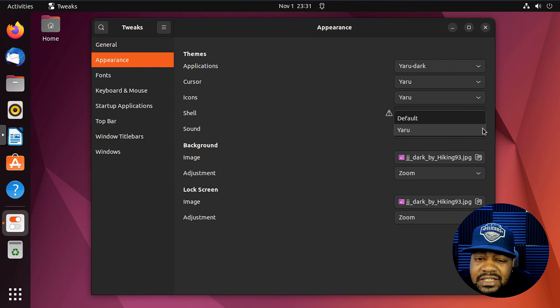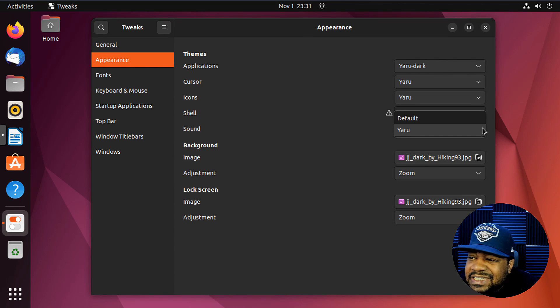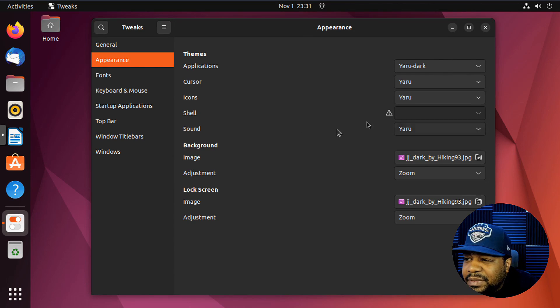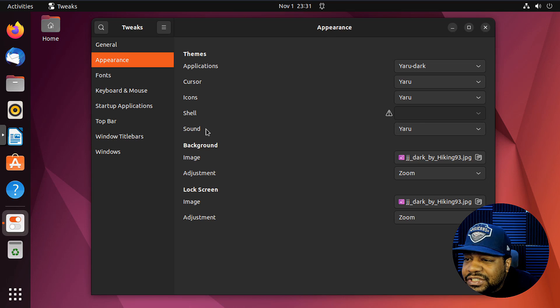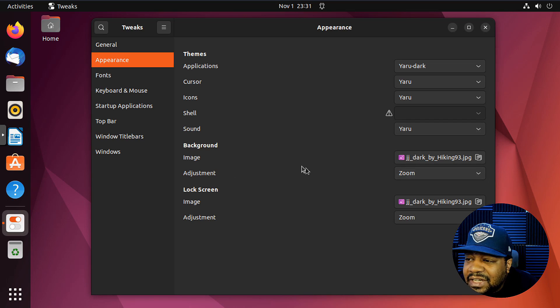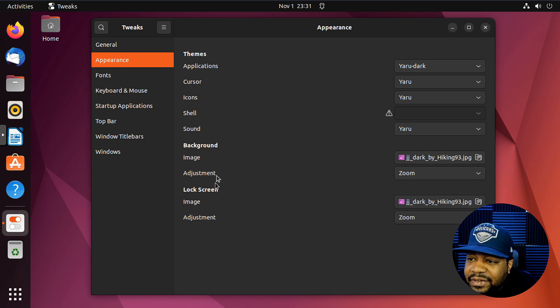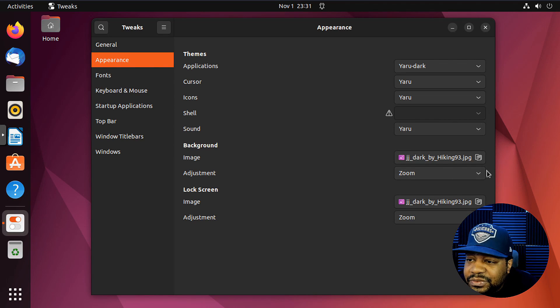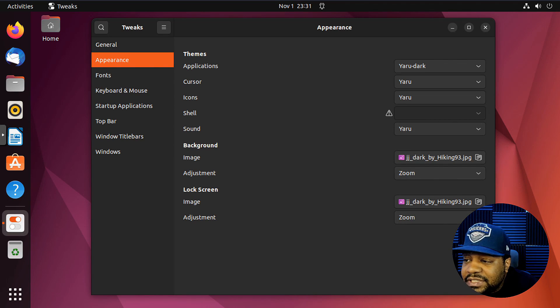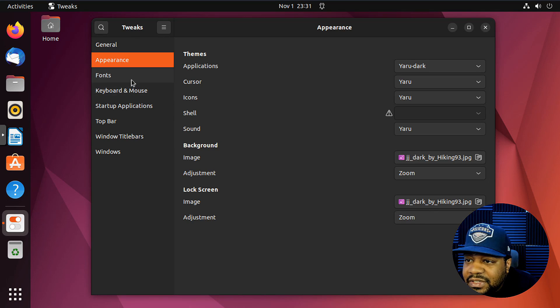But anyway, you got your sounds, the Yaru sounds, that's all built in. You got your background images, you know, you can zoom in on it. The lock screen image, you can modify it there as well. Now here's some more cool features.